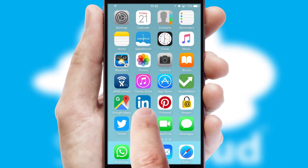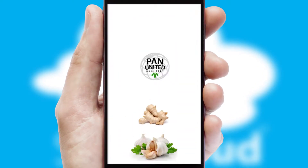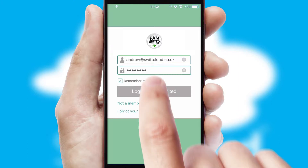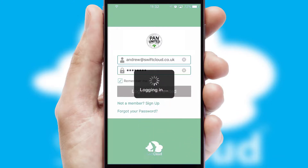After clicking on your branded icon, a customized splash screen will appear. This leads to the login screen which includes your company logo, and you can choose your own color themes throughout the app. Simply log in and you're ready to go.